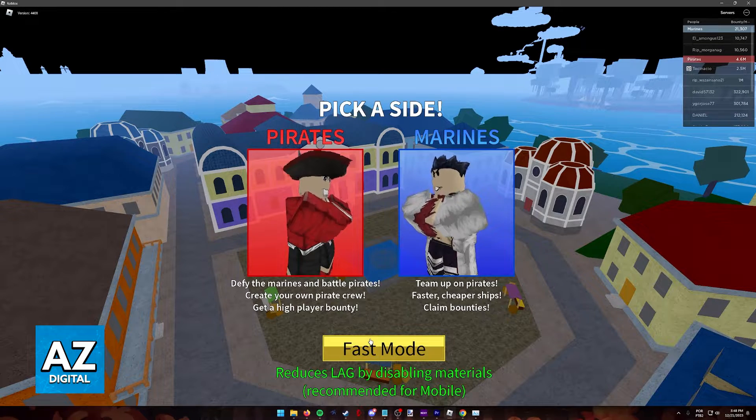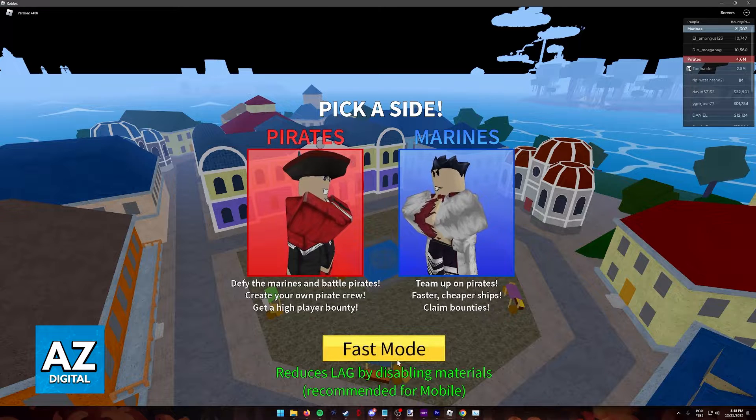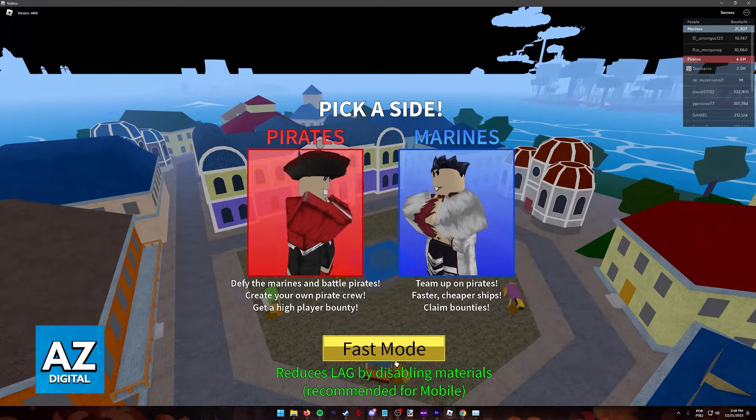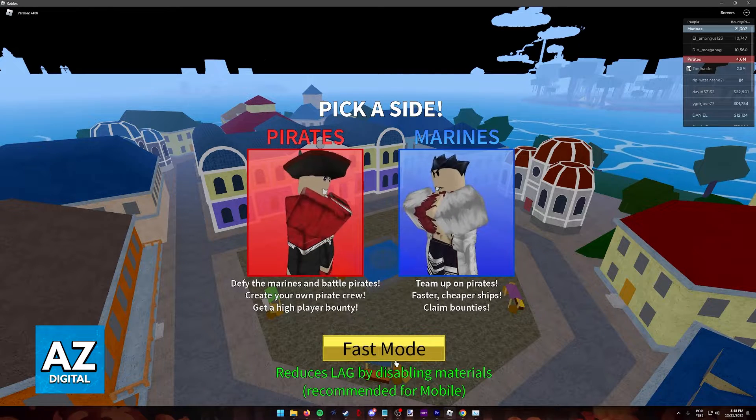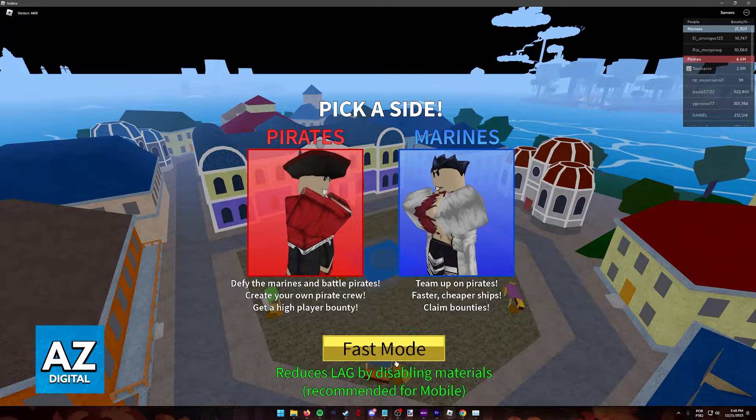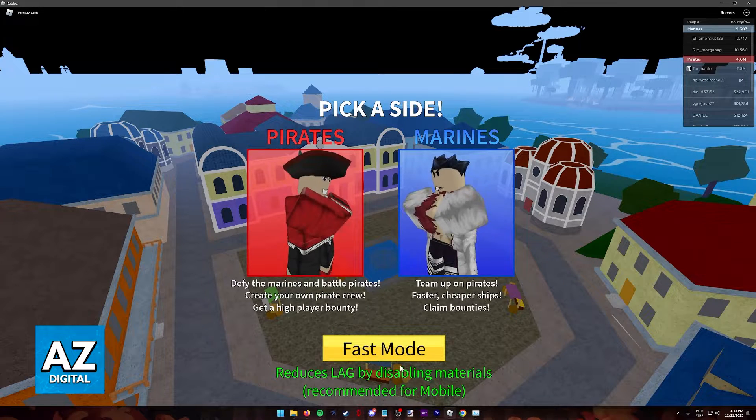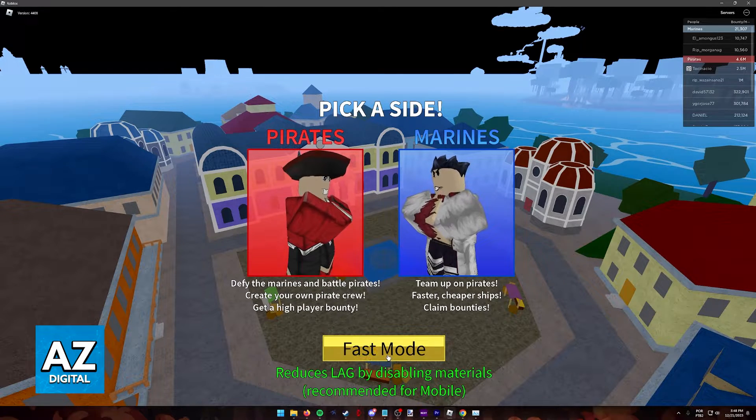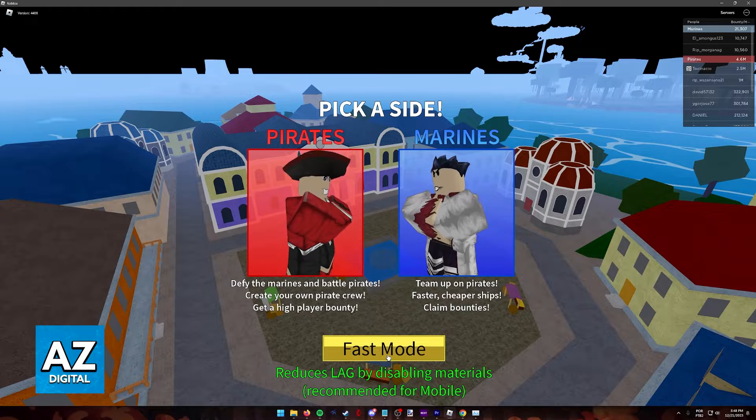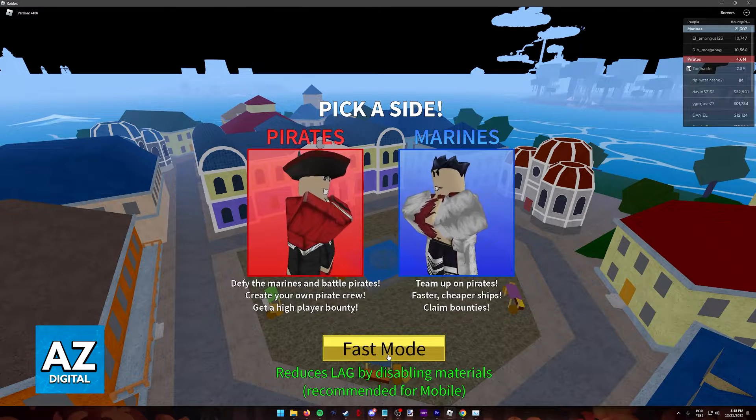First, when you join, you can use fast mode. This will reduce lag quite significantly, but as you can see, it's only recommended for mobile. So if you have a powerful enough PC, you don't need to use fast mode.